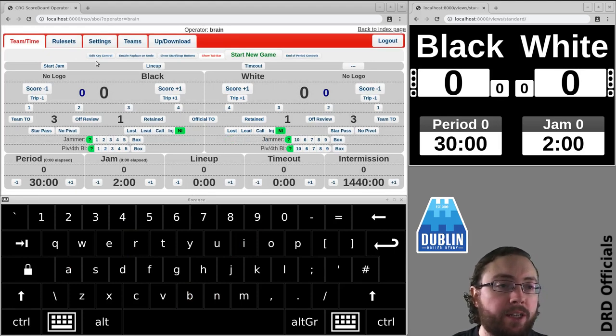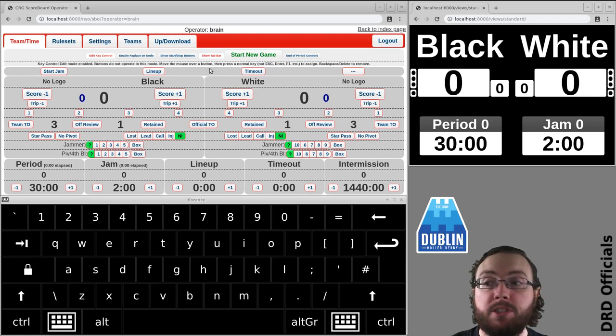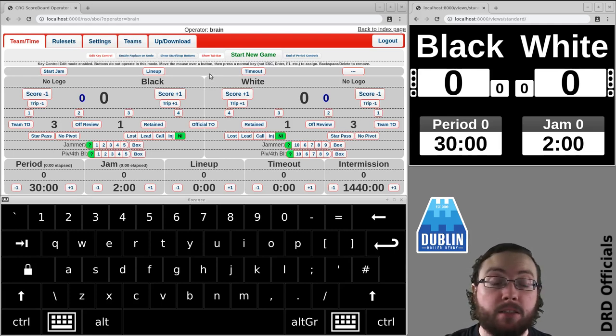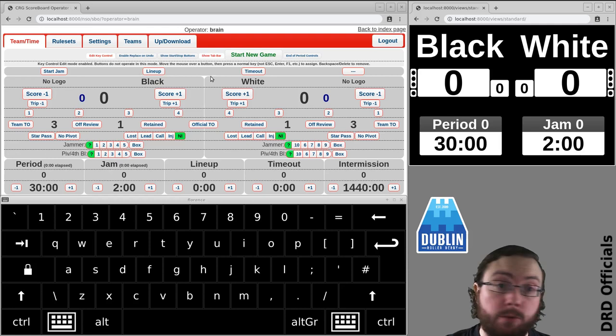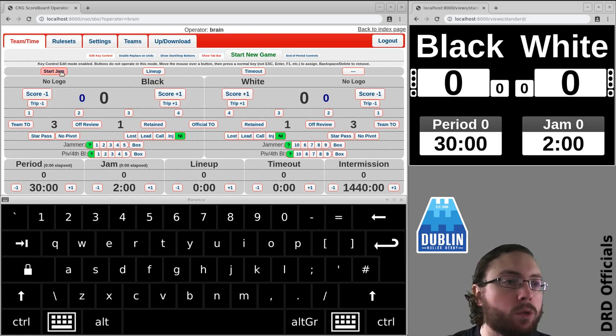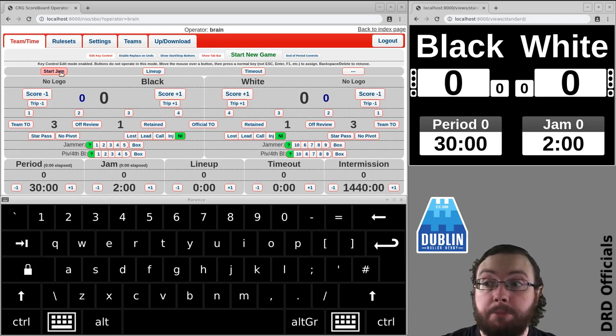So the important button here is edit key control which goes into setting up keyboard shortcuts mode. So I'm now going to set up my standard keyboard shortcuts which is what I'm currently using with the new scoreboard. It seems to work.